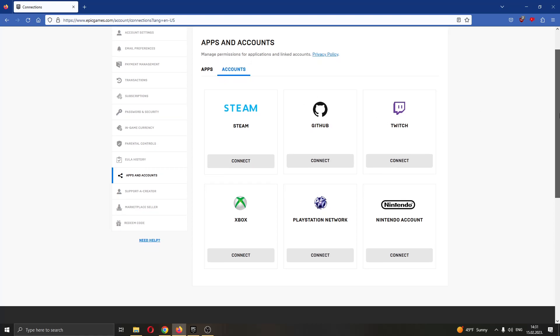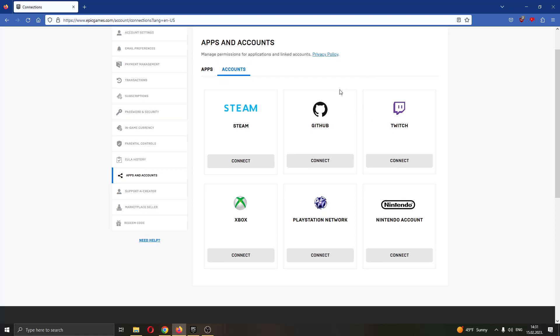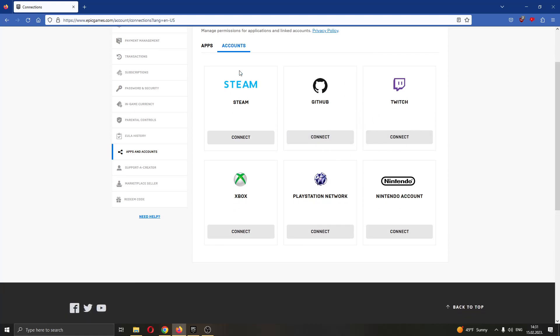You can see here if you're connected to Ubisoft, there will appear an option. You can see here there's a Steam option. There will appear an option called Ubisoft that will enable you to disconnect from Ubisoft.